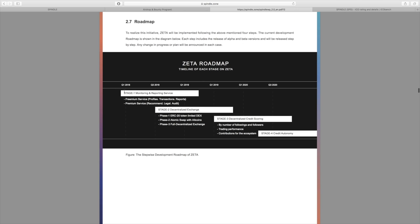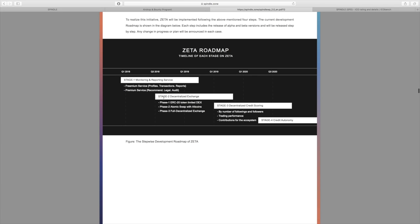For the roadmap here, a little bit more information for each stage on Zeta. Q1 2018, stage one of monitoring and reporting services including both premium services and free premium services. For stage two, that's going to be where the decentralized exchange will come into place for Q3 2018.